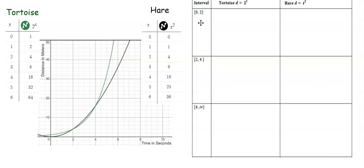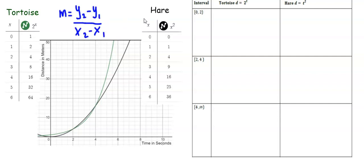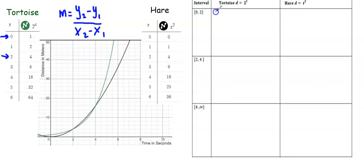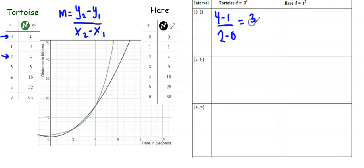We're finding the average rate of change for each of these intervals. The intervals are x values, and we're going to use the same slope formula learned with linear functions. Starting with the interval from 0 to 2, I'm looking at the tortoise table where x is 0 and x is 2, and substituting those ordered pairs into the slope formula. Subtracting the y values in the numerator — that's 4 minus 1 — and the x values in the denominator — 2 minus 0 — gives an average rate of change of 3 over 2.